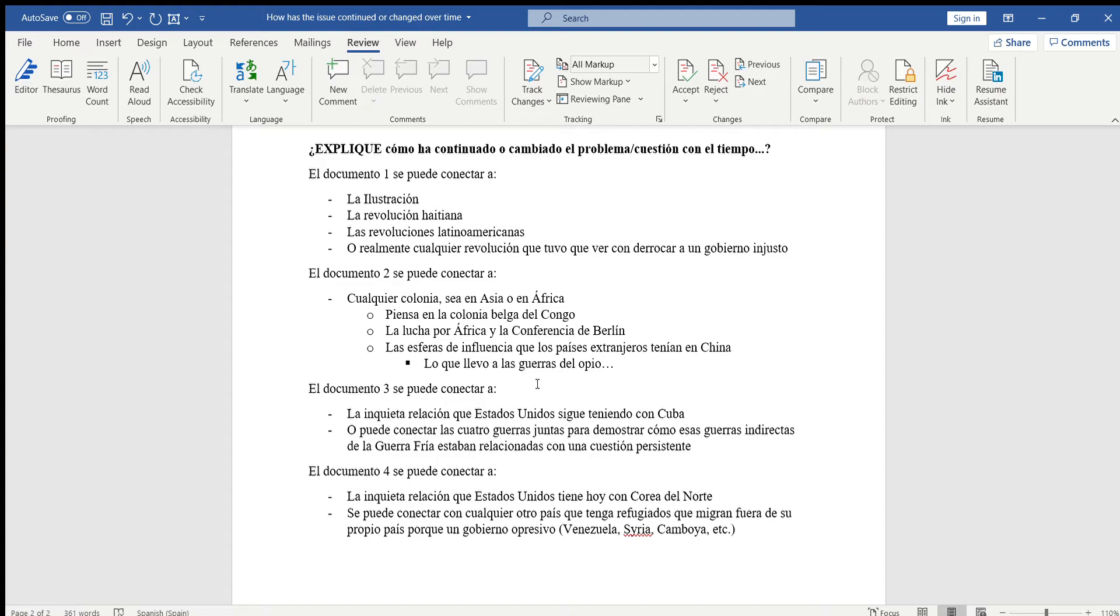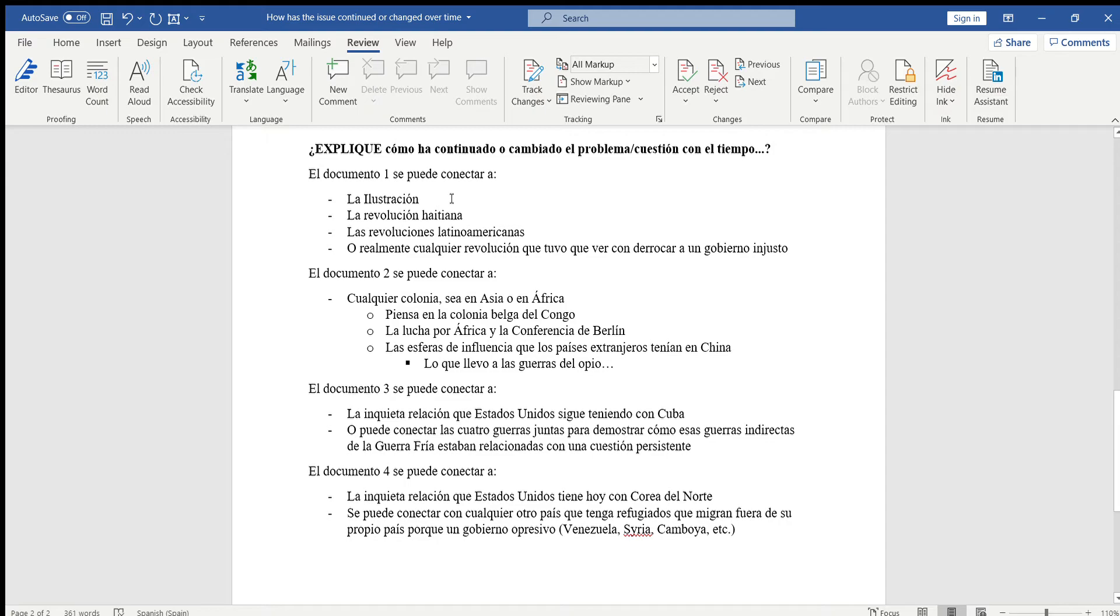El documento uno se puede conectar a la ilustración. Si ustedes lo van a usar solamente para una oración para decir que los franceses usaron esas ideas, entonces no están haciendo la conexión completa. Tendrían que explicar un poco más sobre la ilustración y sobre los filósofos como John Locke, Rousseau, Montesquieu, todos ellos, para poder hacer la transición de la ilustración a la revolución francesa. Tendrán que explicarlo un poco más en detalle.